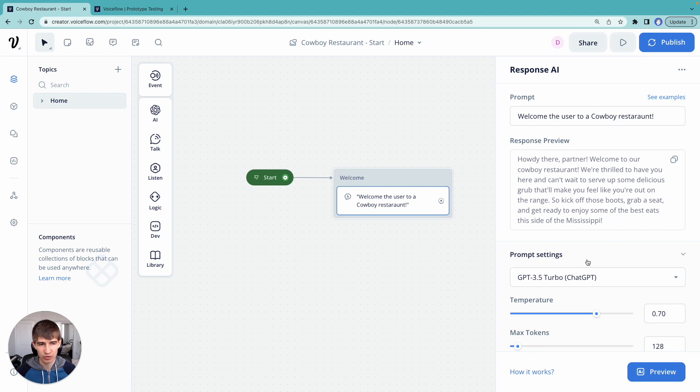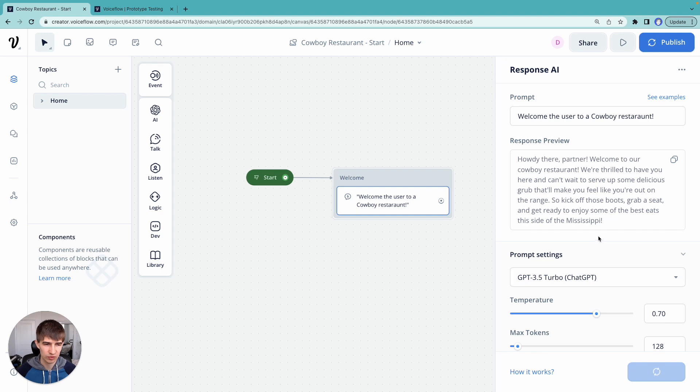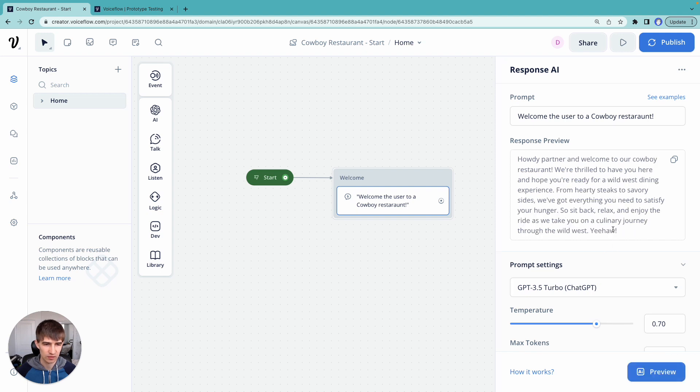This way you can quickly prototype different prompts and come up with different responses. And what we know about large language models is that the responses will change every time. So we can hit preview and it'll regenerate a new response here. There we go.